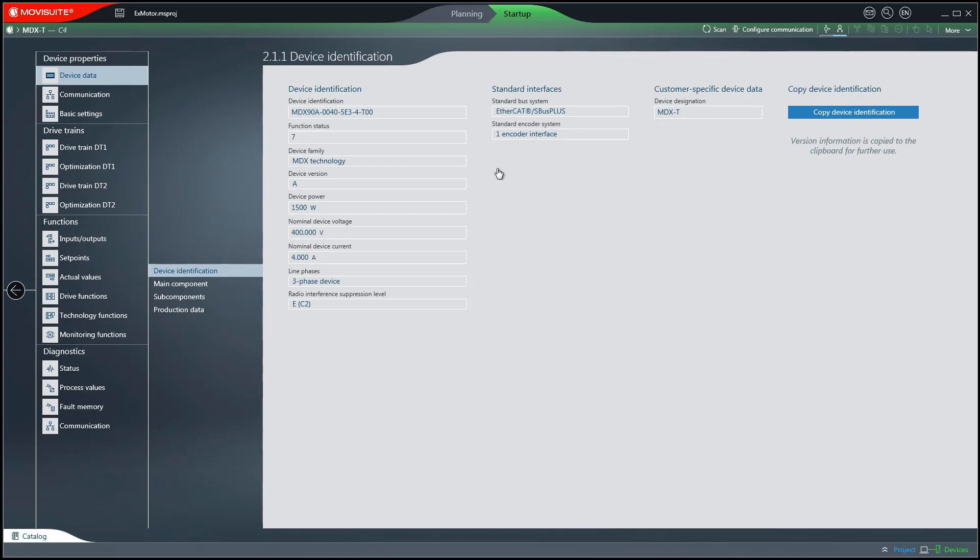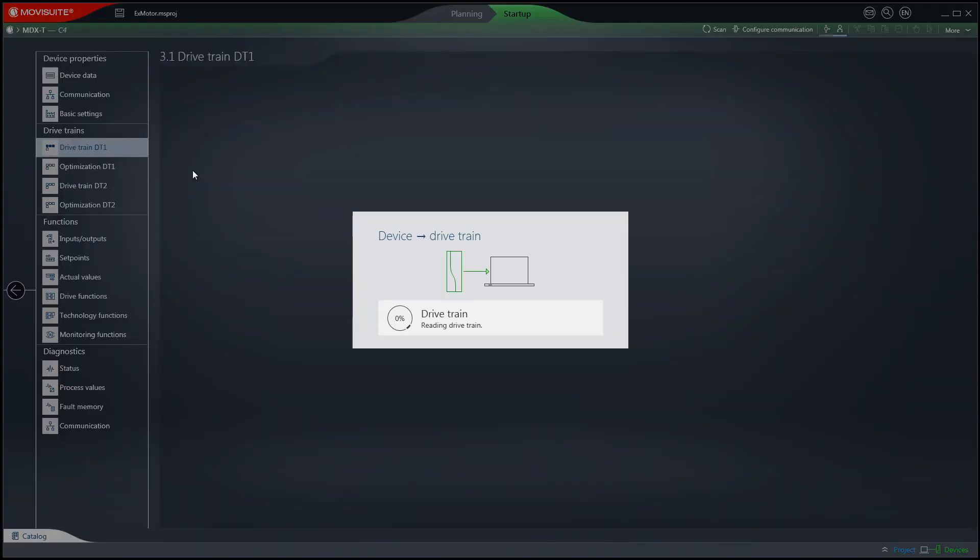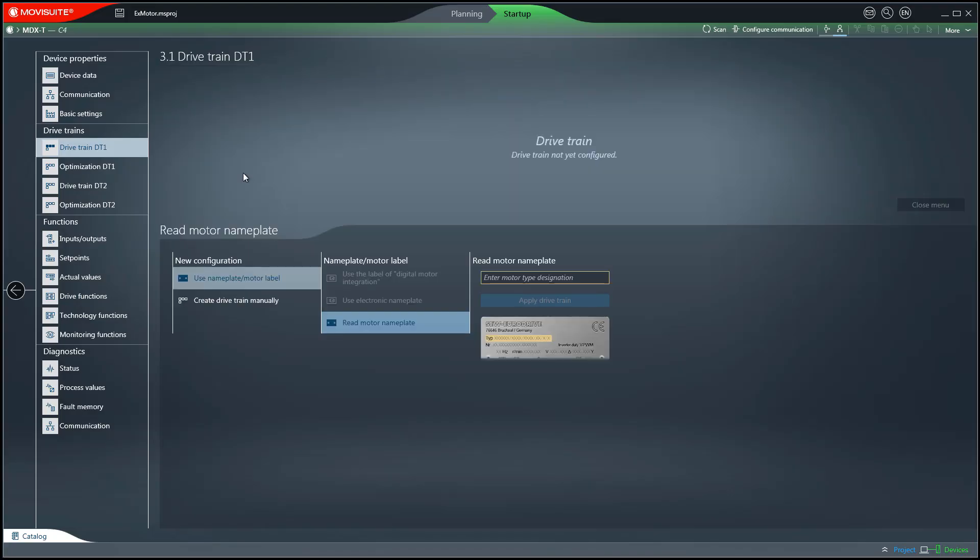Click on the drivetrain DT1 tab. In this example, the motor is selected by entering its label. To do this, click on Use Nameplate Motor Label and then enter the motor type and designation.